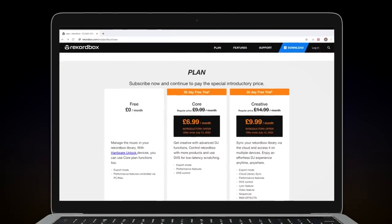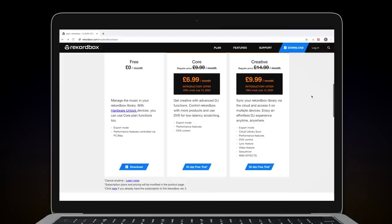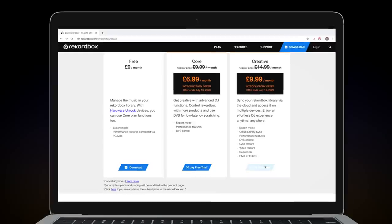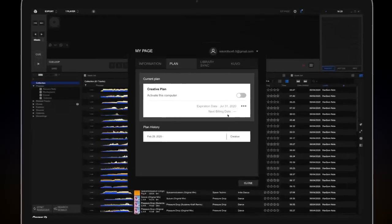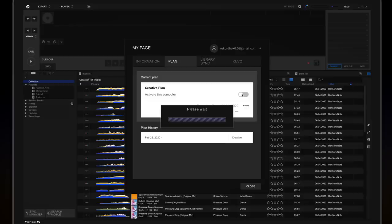You'll be directed to the Rekordbox website. Select Creative Plan and follow the step-by-step instructions. You'll be guided through to make your payment and confirm your subscription.